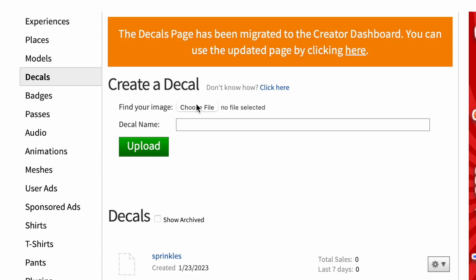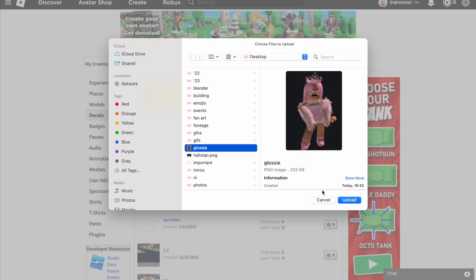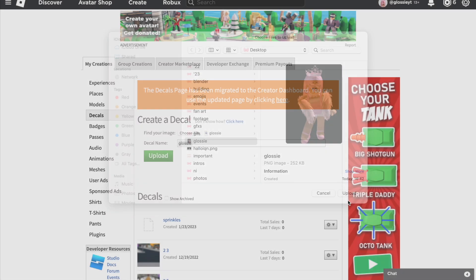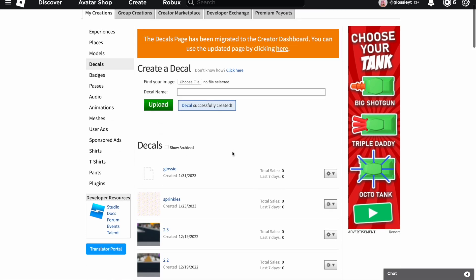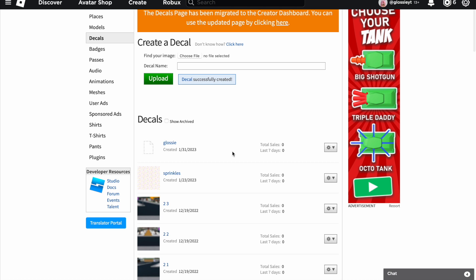What you want to do is click 'Choose File,' then select the image you want to upload and click 'Upload.' I'm on a MacBook, hence why mine looks like this, but whatever device you're on just find and select your photo and click upload. Then you can name the decal whatever you want — I'm just going to leave it as 'glossy' — and then click upload, and you've now uploaded a photo, otherwise known as a decal, to Roblox.